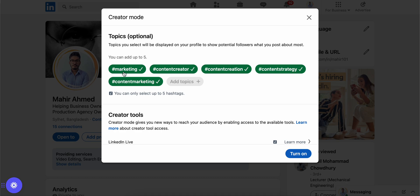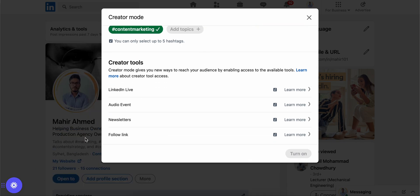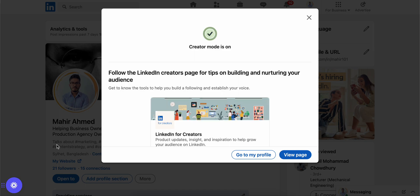You can add up to five topics, but it's flexible — you can do three, four, two, or even just one. Once you've entered your topics, you just need to click 'Turn On'.